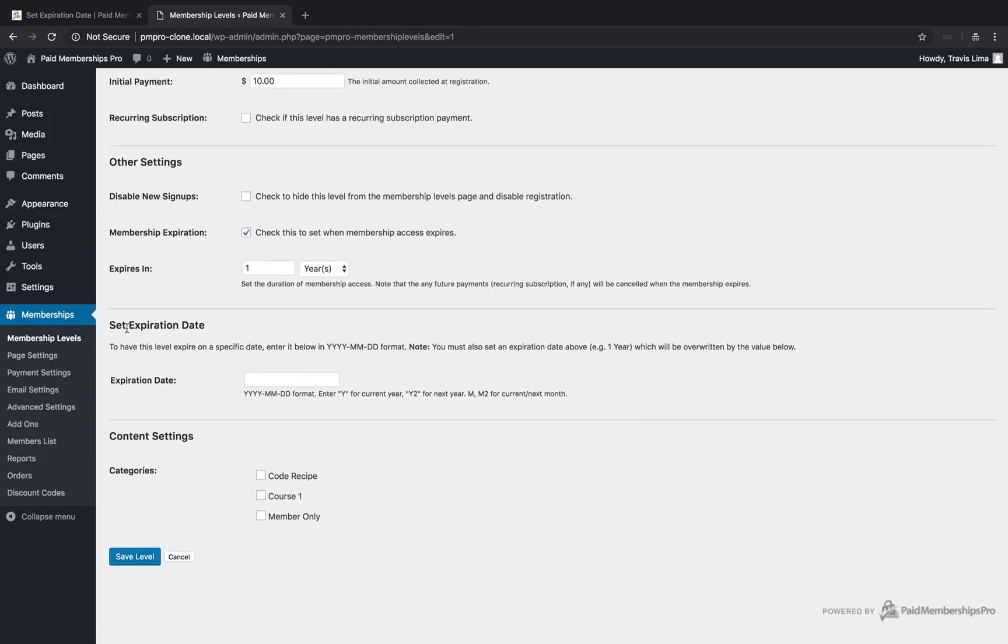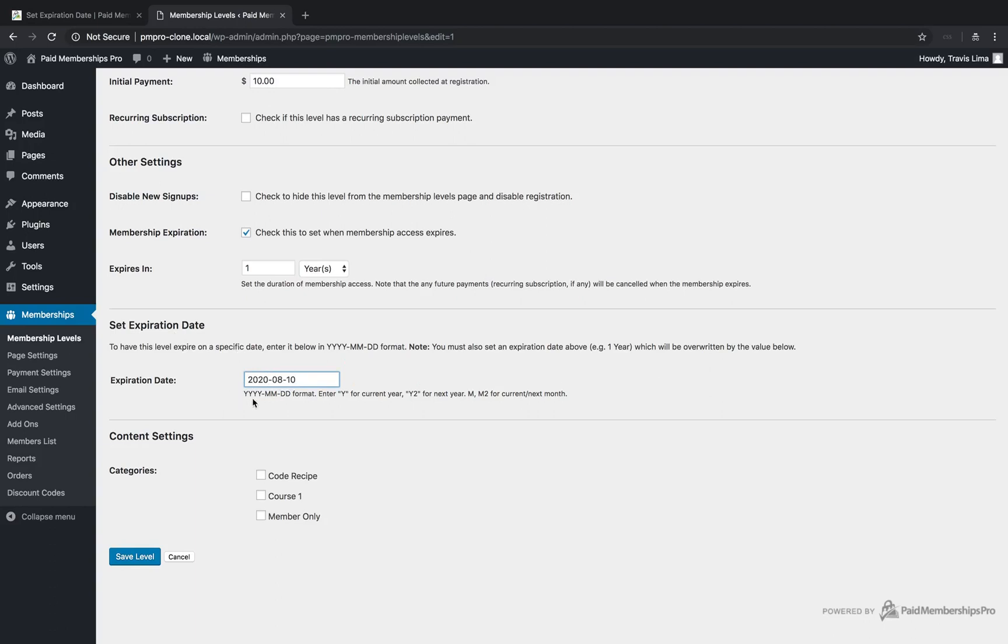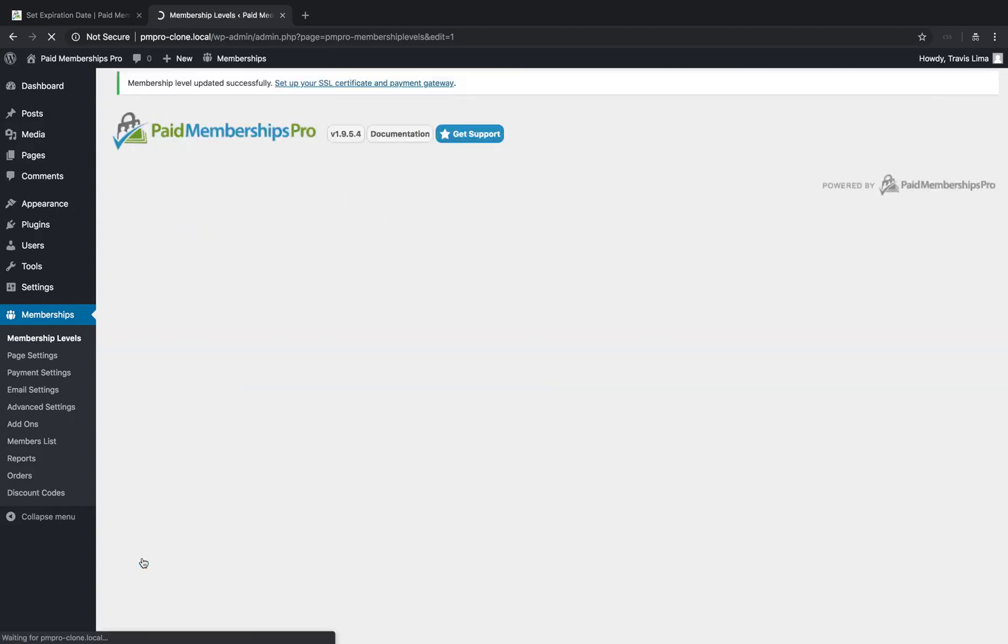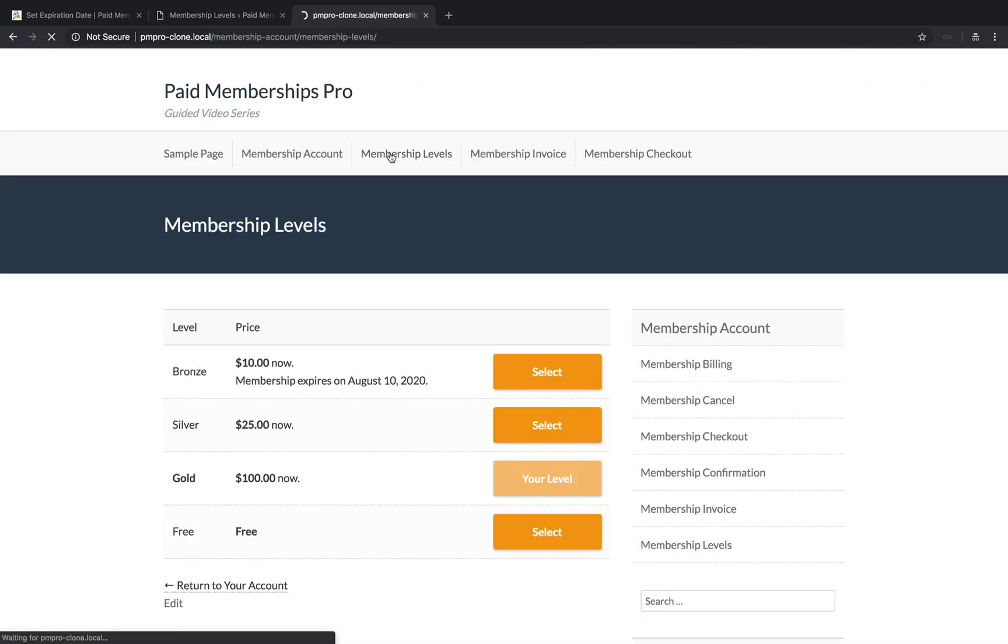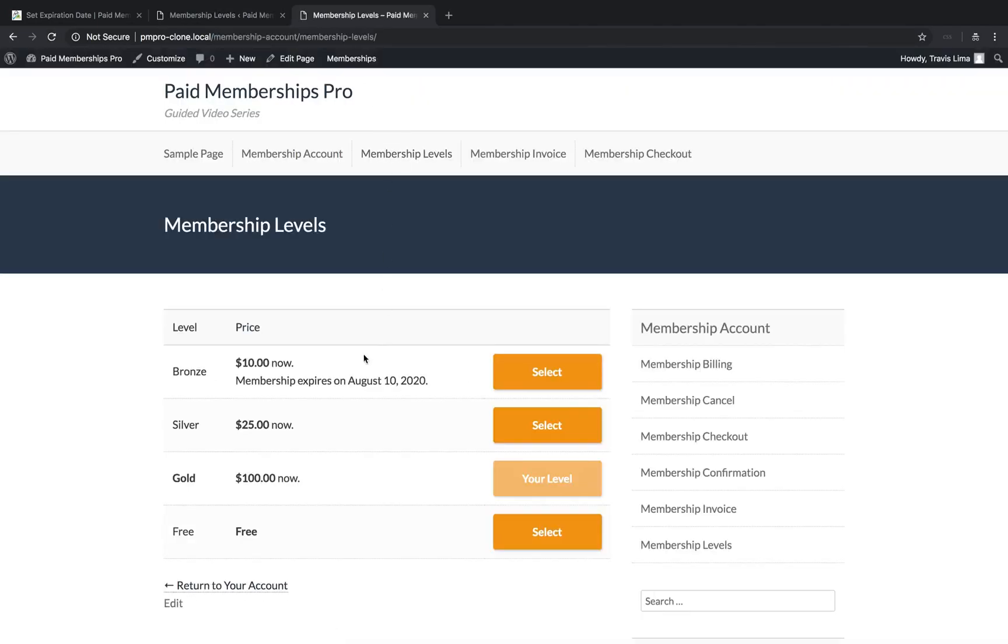Now head over to the Set Expiration Date section and enter a specific date in the year-month-day format. I will set mine to the 10th of August 2020. Once done, go ahead and save your level.